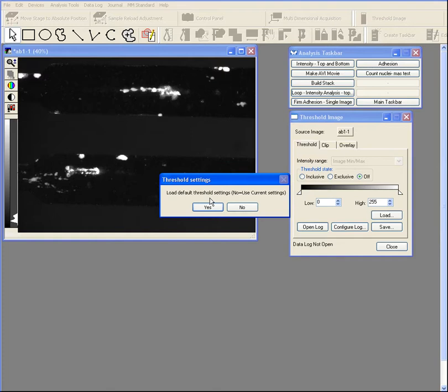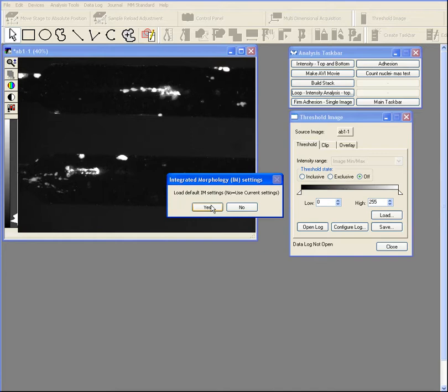And then it asks us if we want to use the default or the current settings. We're going to use the default settings which are pre-programmed for this analysis.